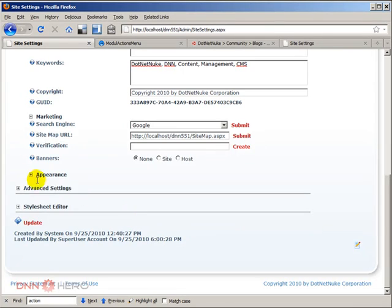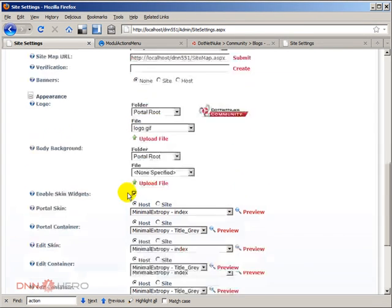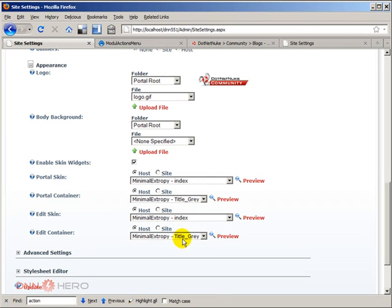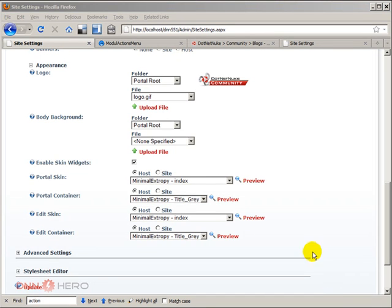We can check that very easily by going to admin site settings and then scroll down under appearance. You're going to see portal container minimal XRP title gray. In that container is also the minimal XRP title gray as well.